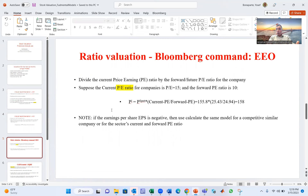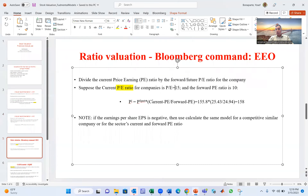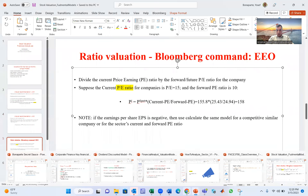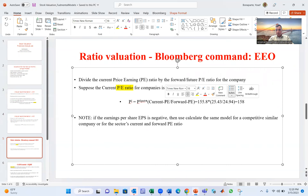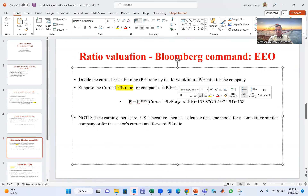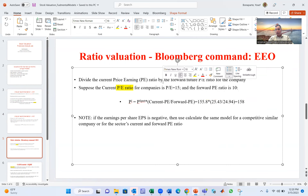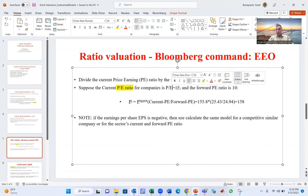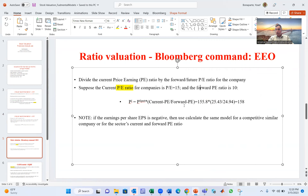The second model is ratio valuation. This model is widely used by asset managers and financial analysts, and it's simple. The PE ratio is price divided by earnings — it reflects how much investors are willing to pay per dollar of earnings. The current PE ratio for a company might be, say, 15. The question is: what's the future forward PE ratio?